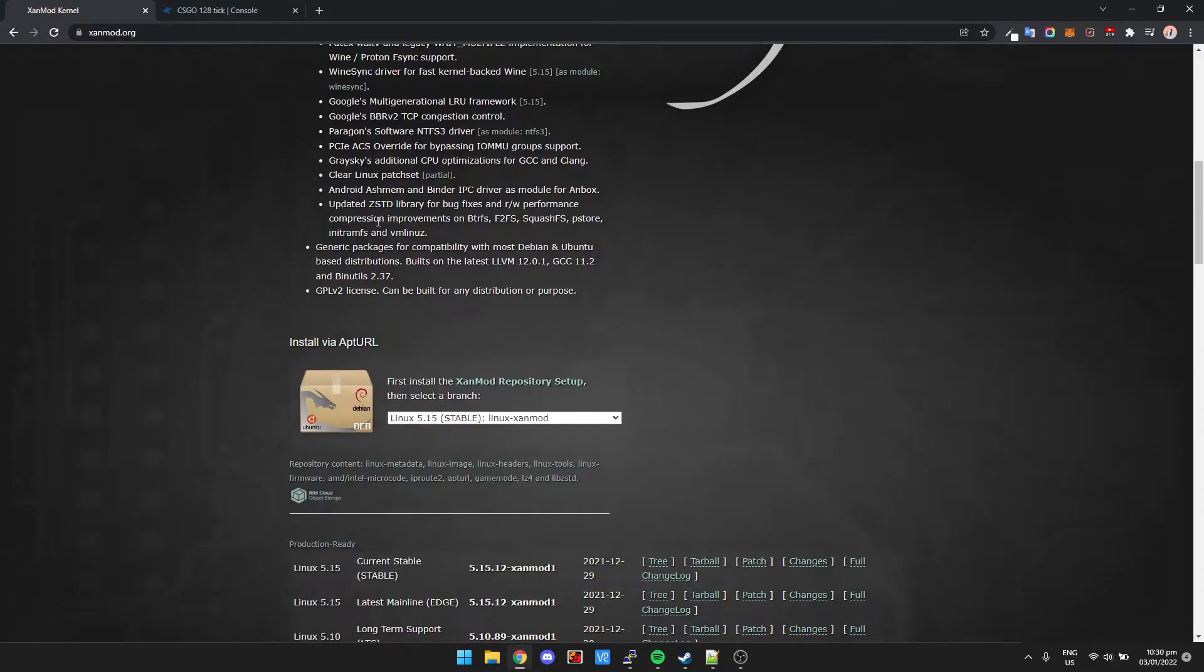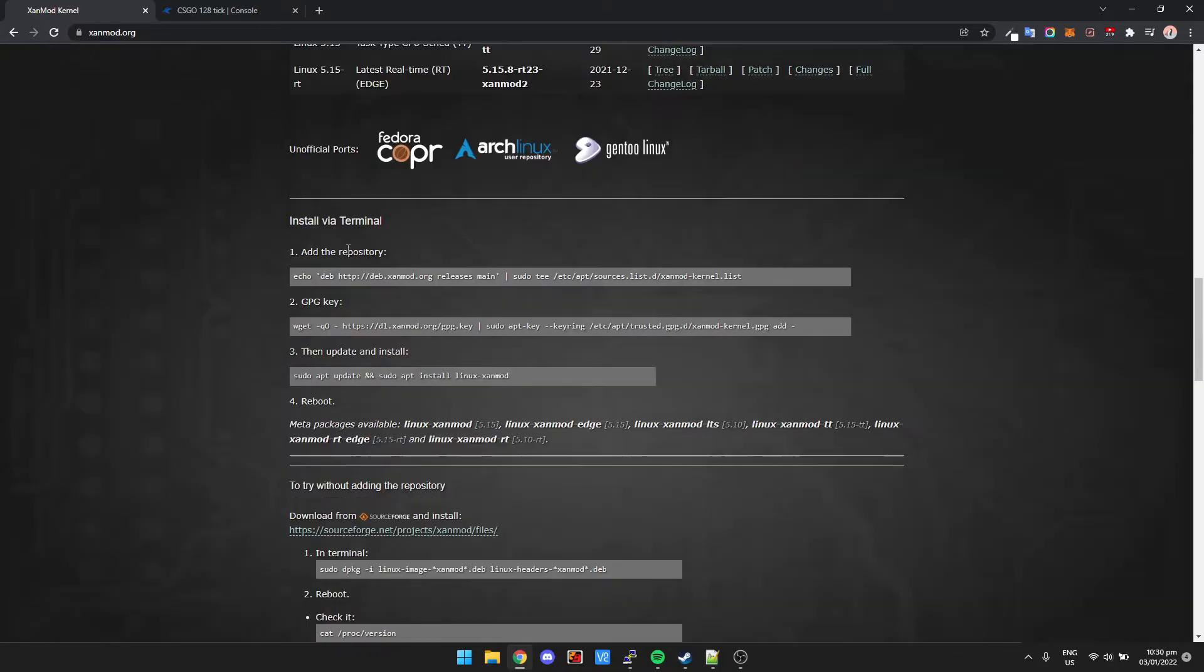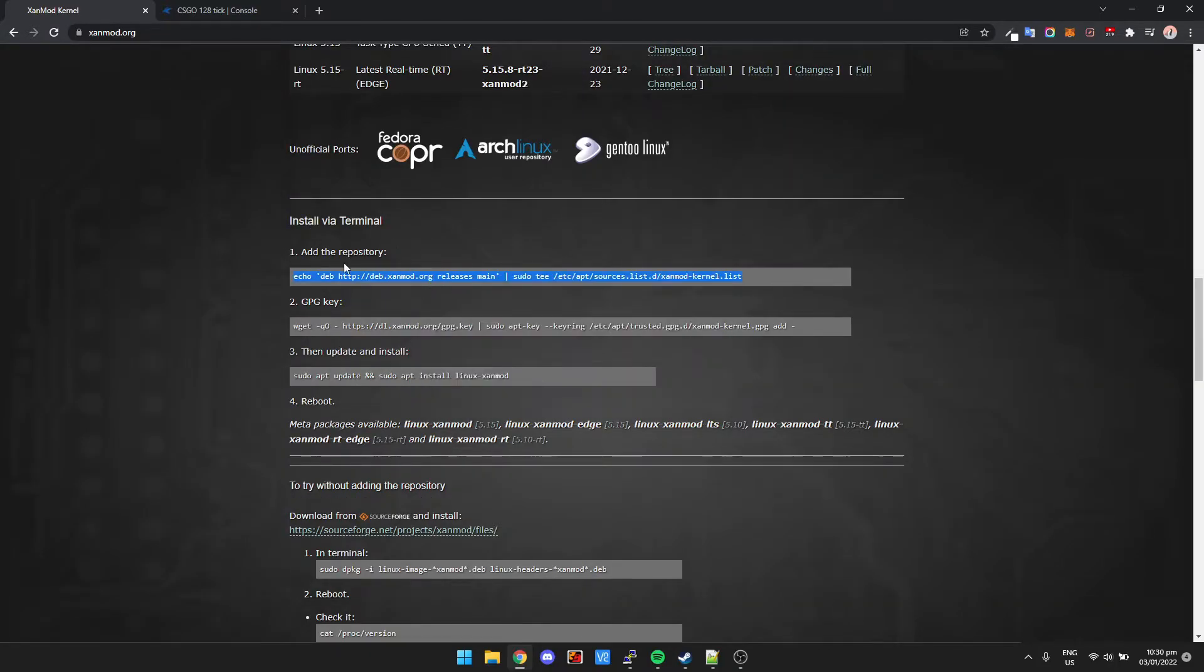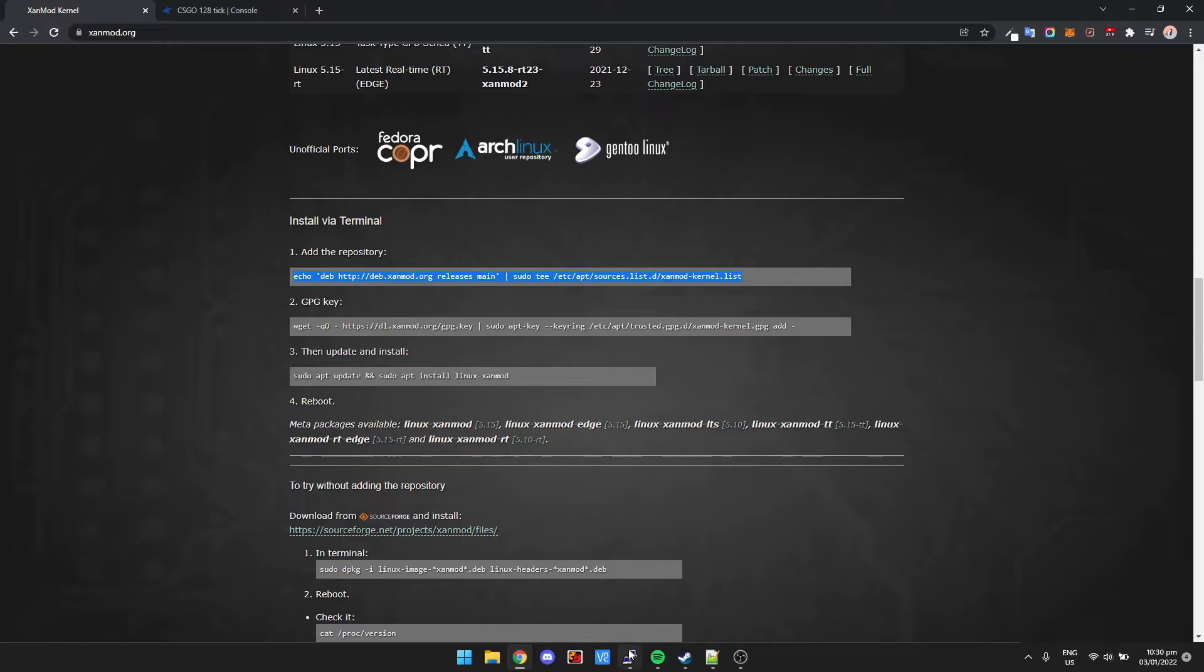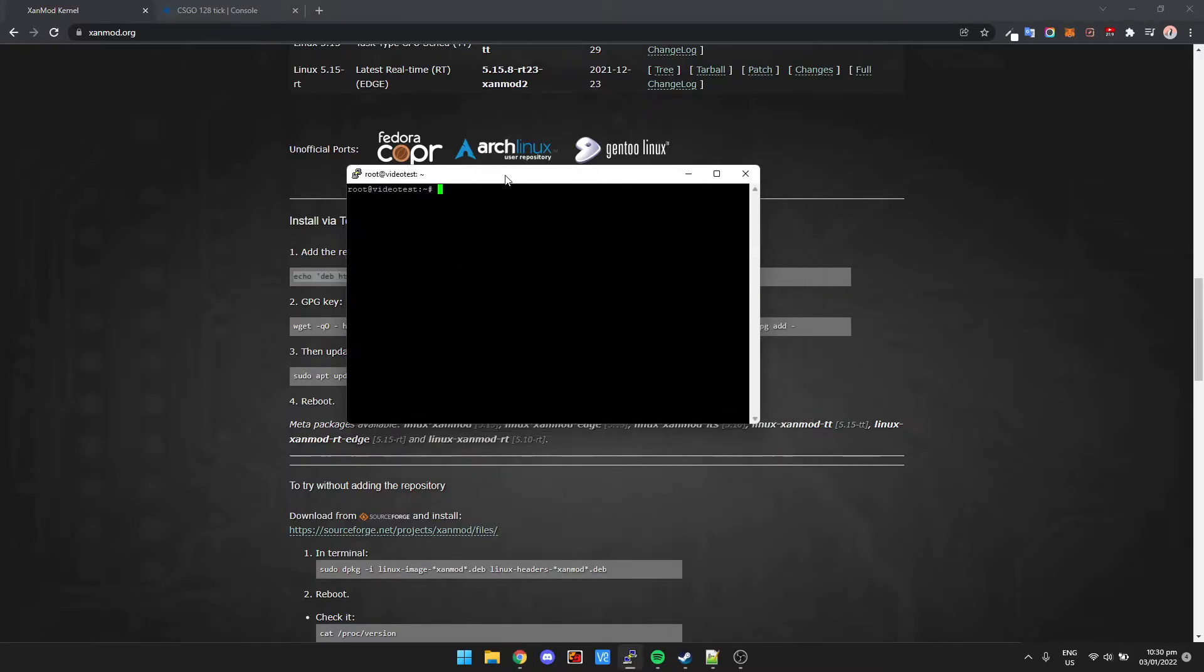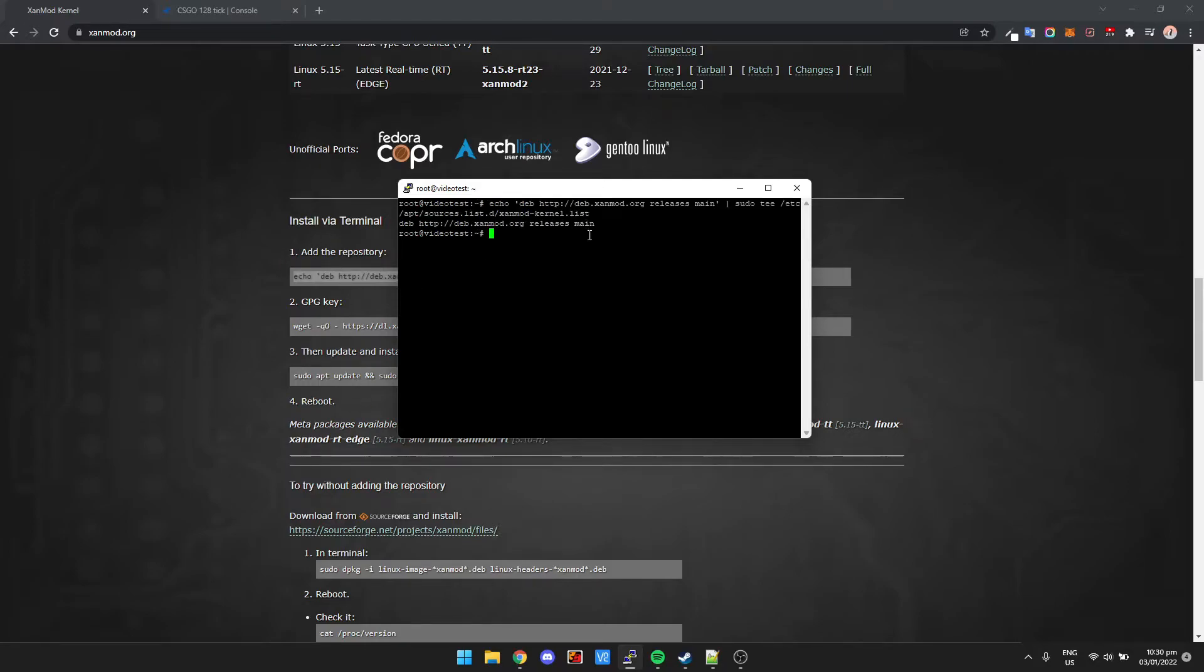So it's pretty simple to install. We come down and it's got install via terminal. We're going to just grab the add repository command. I'm already logged into my server here. I've just copied the line to add the repository, so we're just going to paste it by right-clicking and it's going to add the repository to my server here.